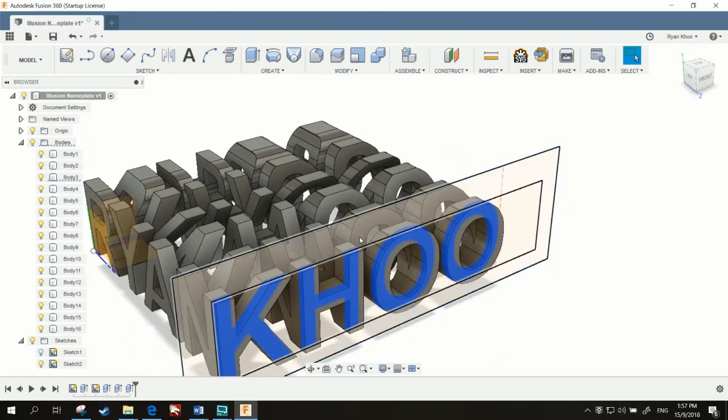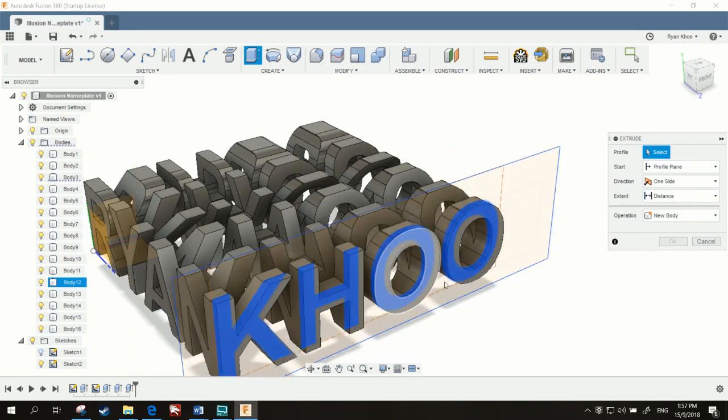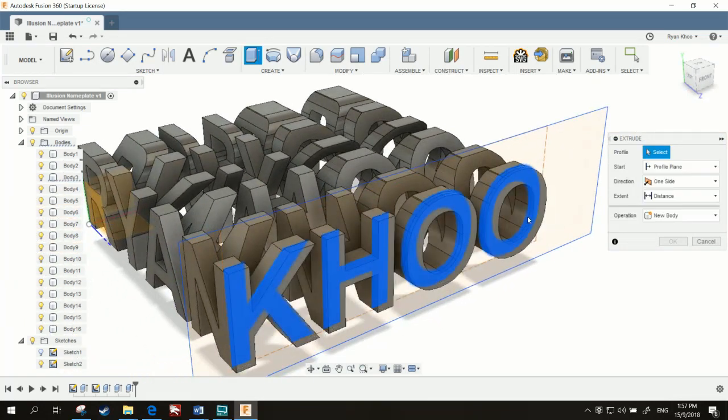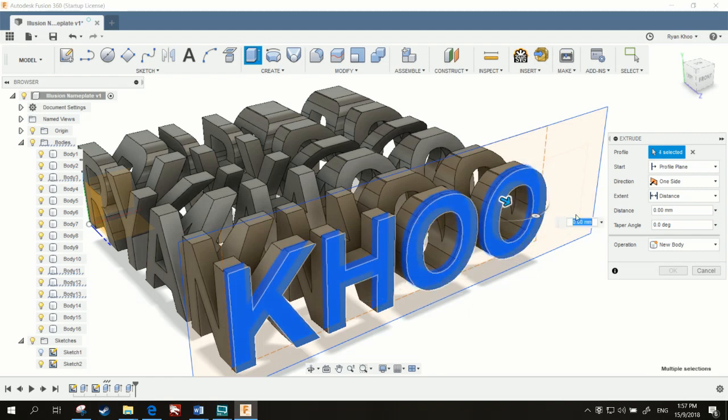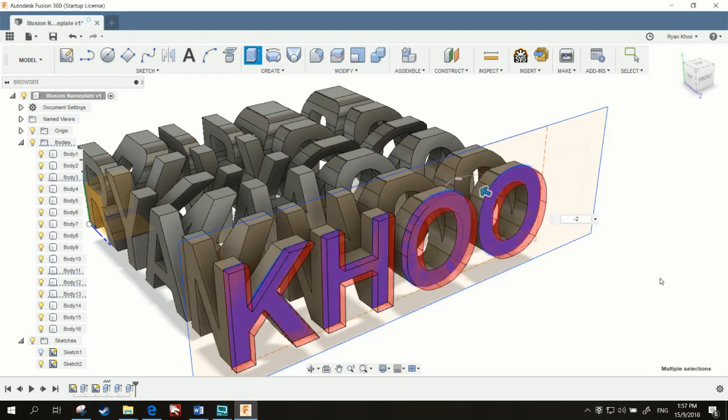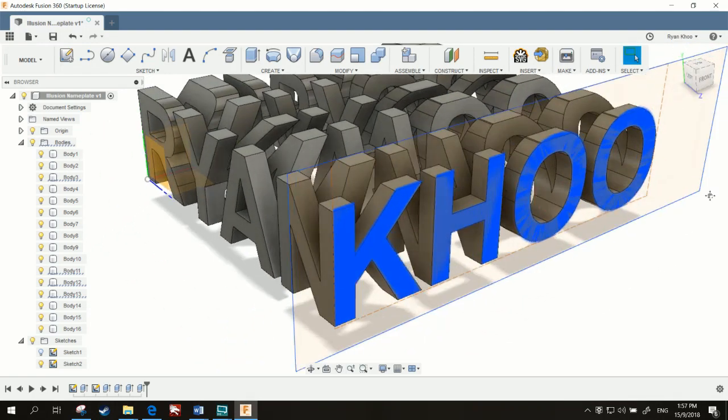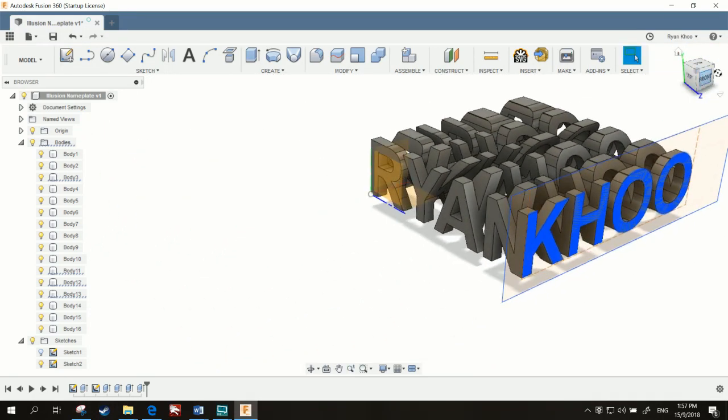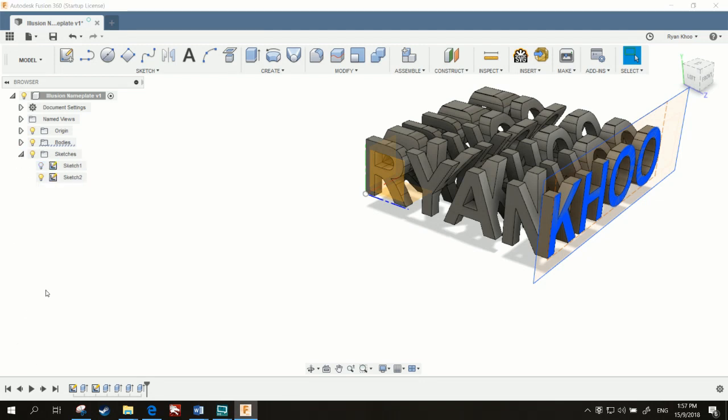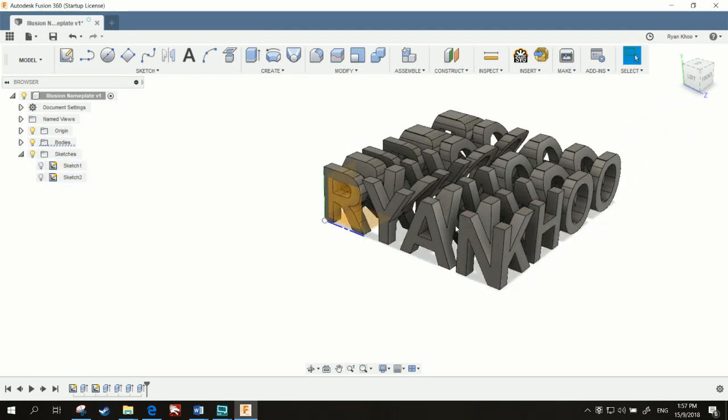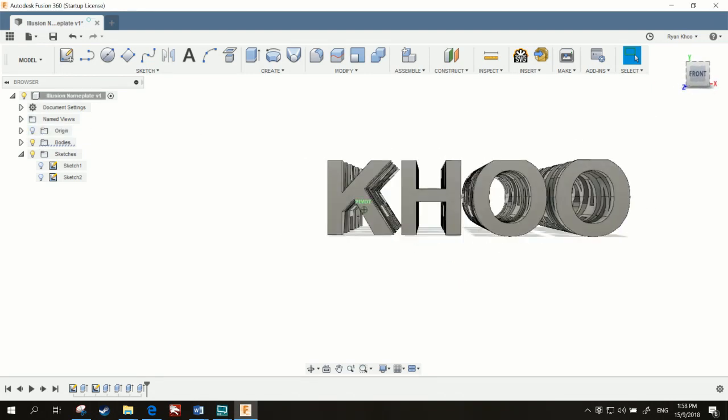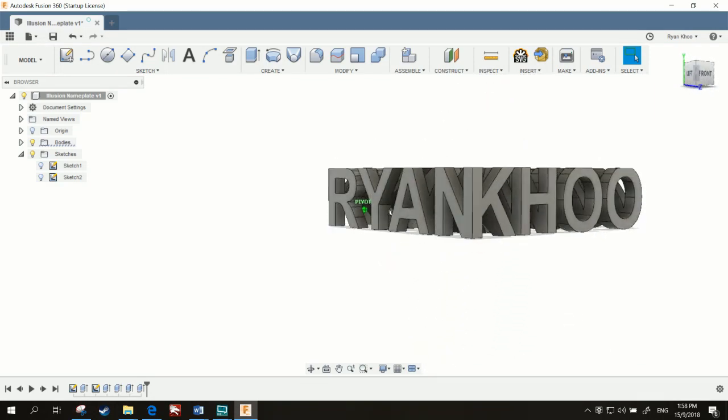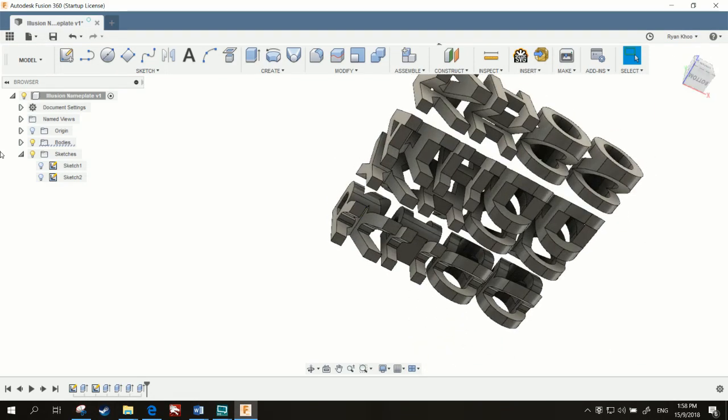Now remove these extra bits that we used just now. Negative 2mm into it. And here. Okay, now we have the perspective done. And you can see we've got a lot of bodies, so we'll just hide that first. Sketch. So, we have Ryan and cool.